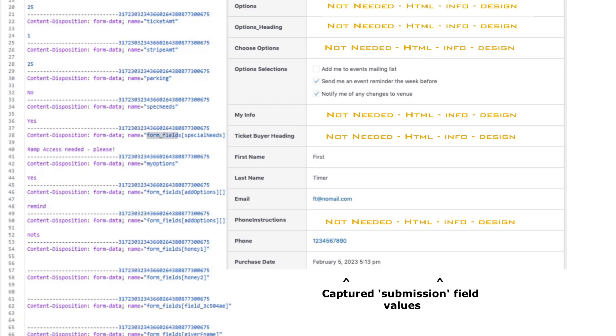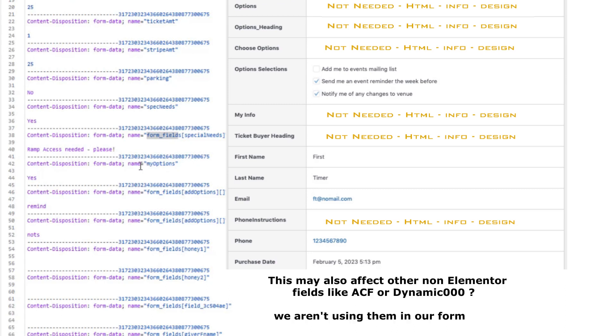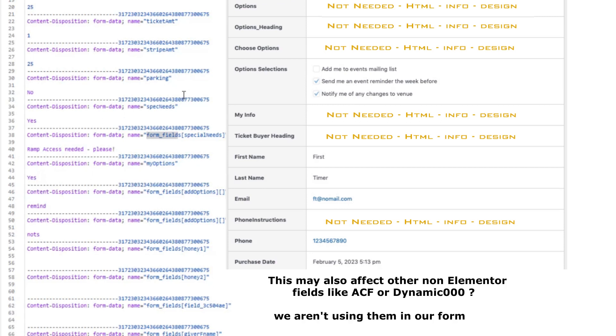So ramp access please was captured, the options, selections, first, last name, and email. Those were all fields that have the Elementor form_fields prefix on them, and those are captured. But the ones without are not. Well, that's the problem with Elementor, it doesn't capture the HTML fields, input fields.